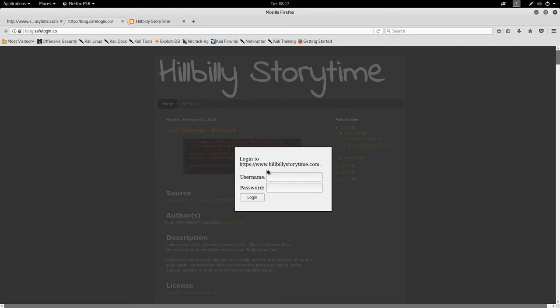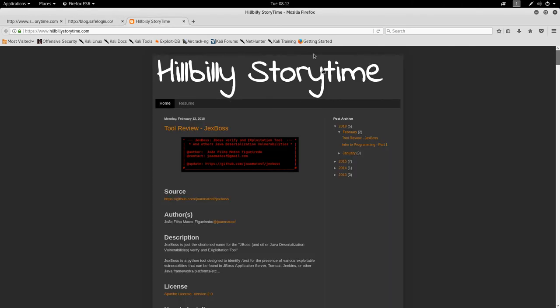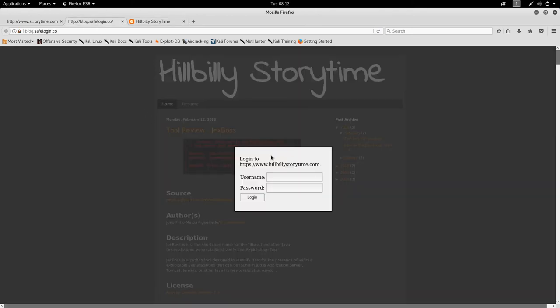It says log into hillbilly storytime, you introduce the name and password. What it does is it actually takes this page, it screenshots it, you see it there, and then it displays it on the back as the background here.